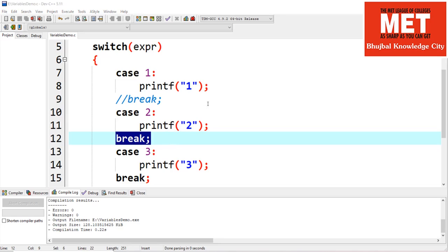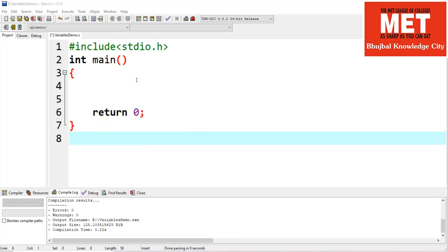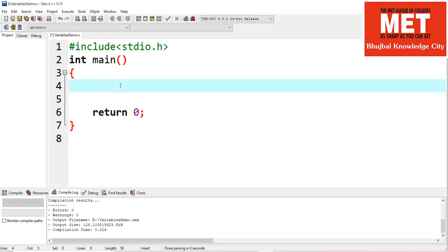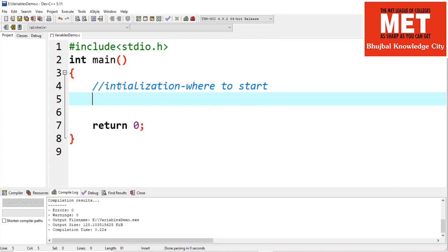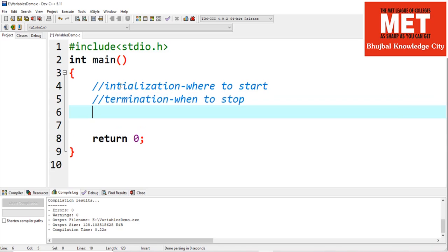You will find many questions on switch statement in most MCQ-based exams. Now we'll discuss loops in C. A looping statement allows us to execute blocks of code repeatedly. There are three types of loops in C: the for loop, while loop, and do-while loop. All loops have three main components: initialization, which tells us where to start; termination, which tells us when to stop; and increment, which specifies how to step over.